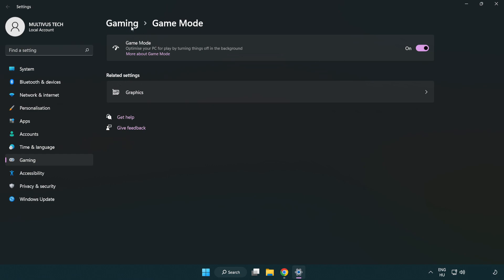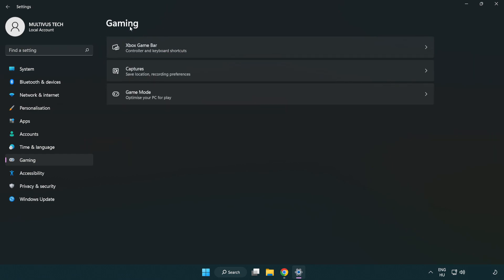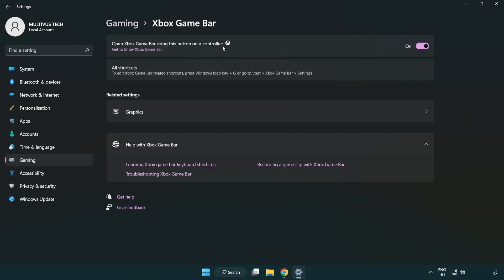Click gaming, then click Xbox game bar. Turn off Xbox game bar and close the window.